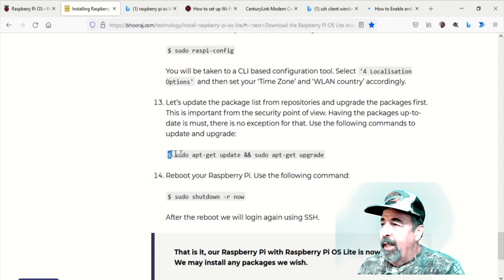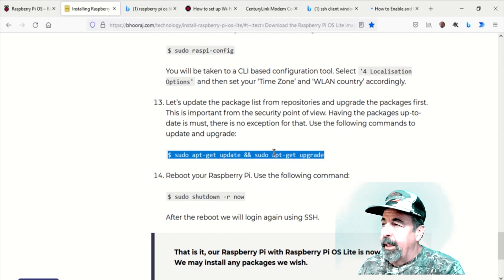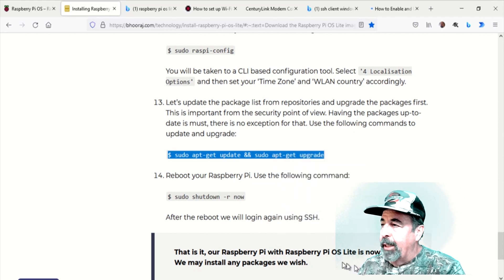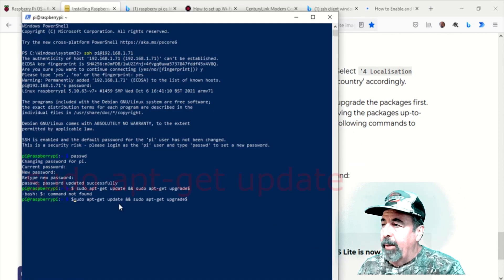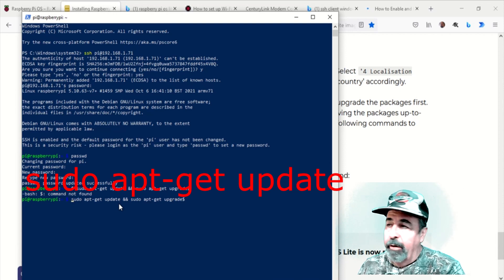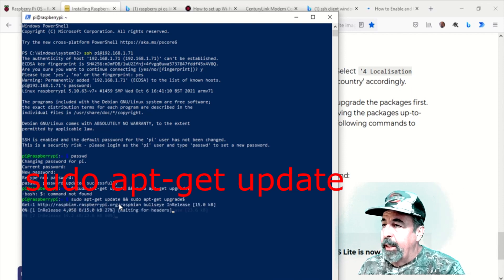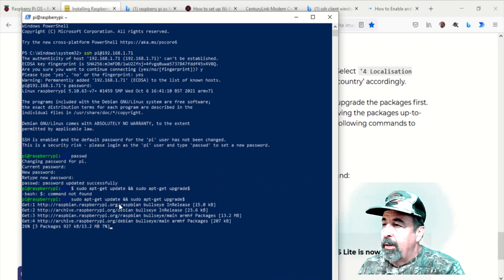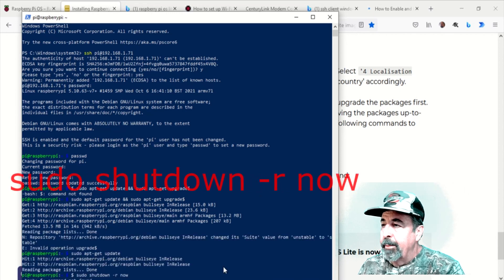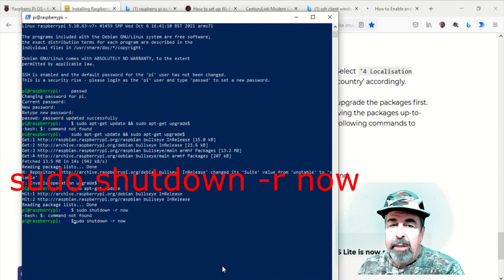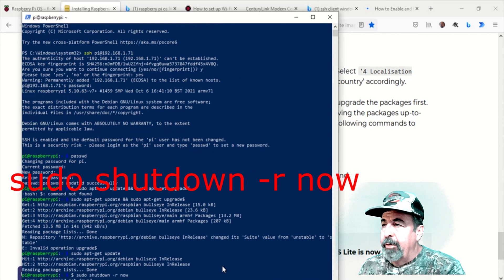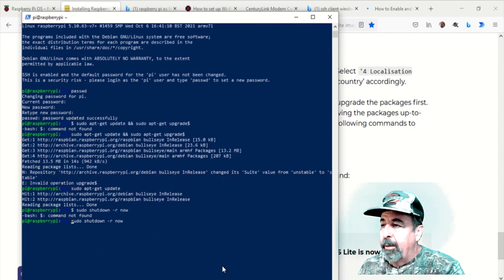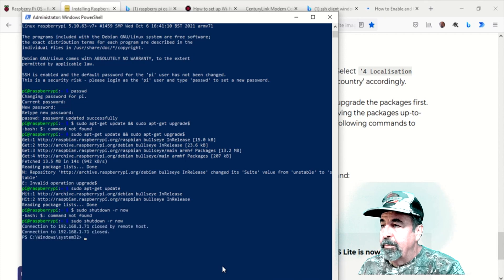And now we're going to do sudo apt-get update and sudo apt-get upgrade. And when I ran that, it actually failed on the upgrade part. I don't know why. So I went ahead and just ran sudo apt-get update. And I went ahead and rebooted it because I wanted to log in with the new password. There we go. It's rebooting.